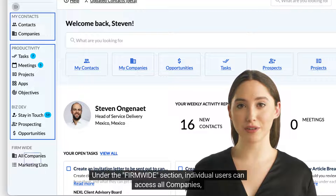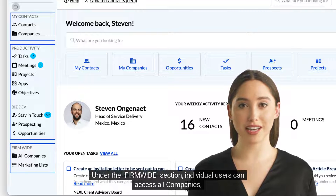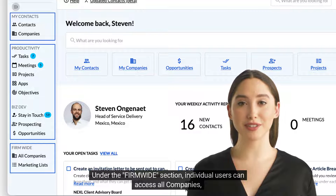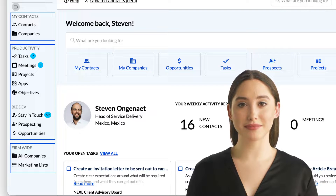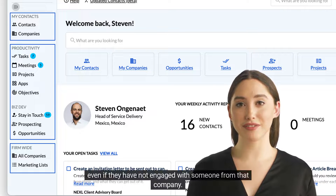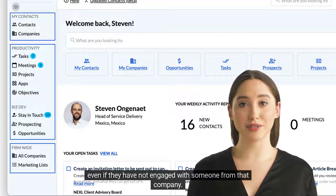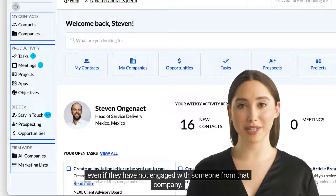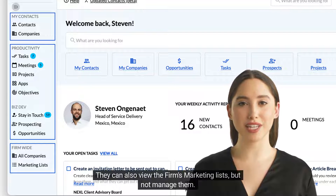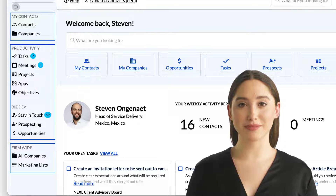Under the Firmwide section, individual users can access all companies even if they have not engaged with someone from that company. They can also view the firm's marketing lists but not manage them.